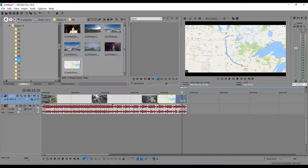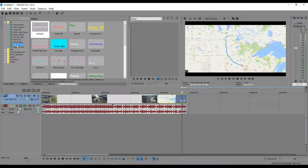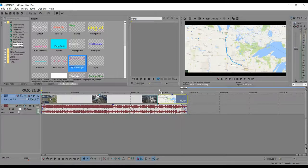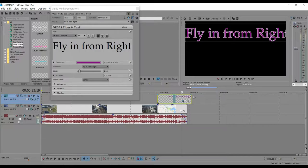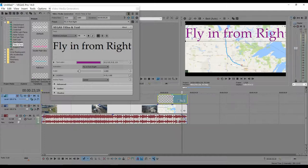If I want to add text, I go under Media Generators and find one I like. When you hover your mouse over it, it shows you a preview of what it's going to look like. Just grab it and drag it right into place. I grab the end to shorten it — hold your mouse until you see the little square, then drag it into place.